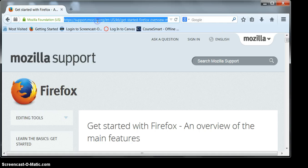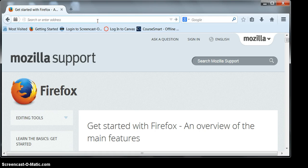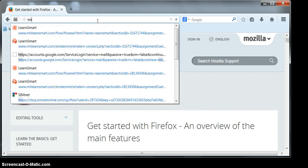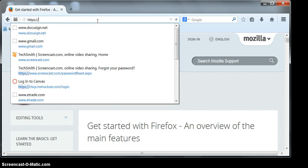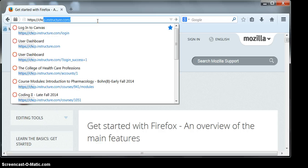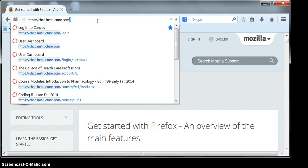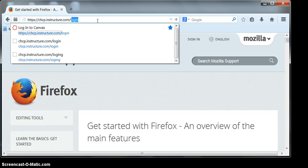Now you want to go up to the web address bar and type in the web address which is https colon forward slash forward slash chcp dot instructor dot com forward slash login.